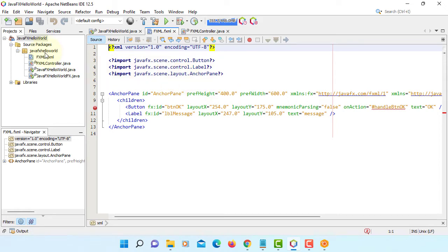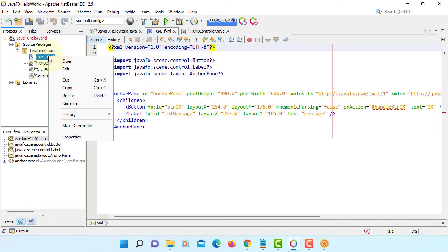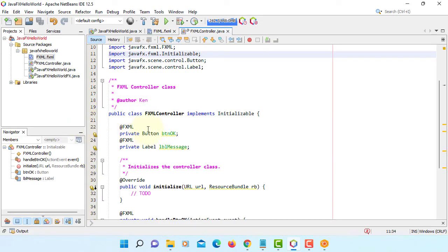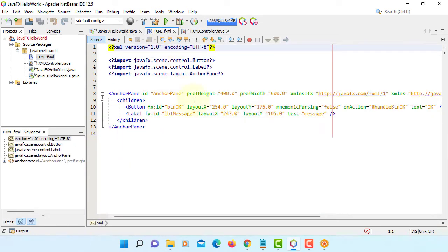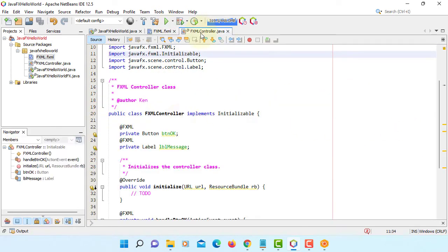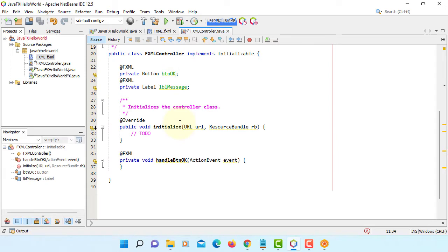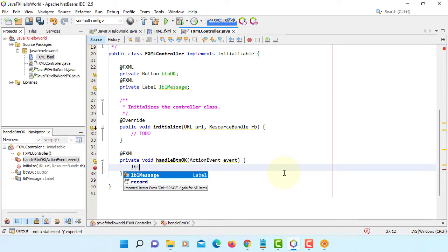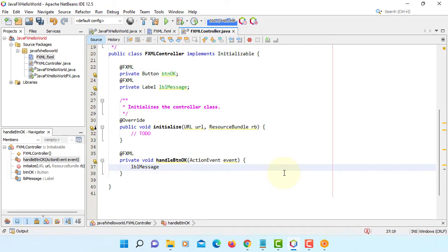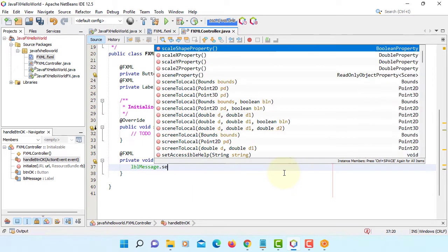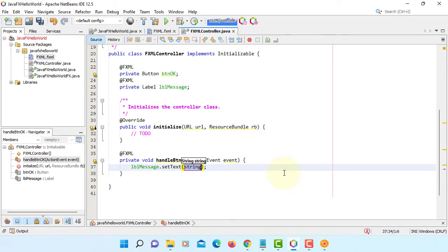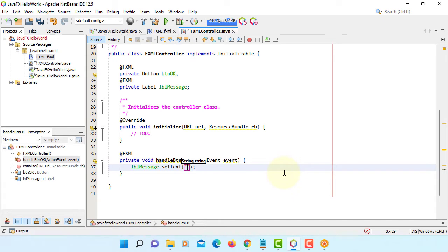Let's make controller. As you can see, we have error message disappear. We have a label and a button. Handler method. We can do simple implementation here. LBL message set text Hello World.